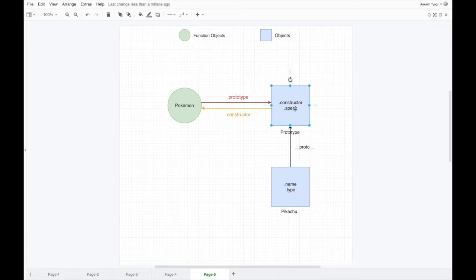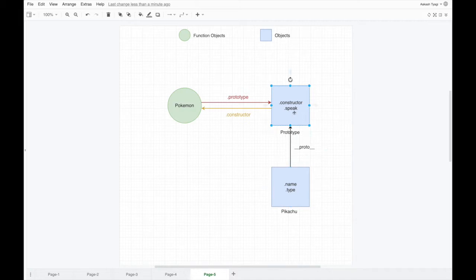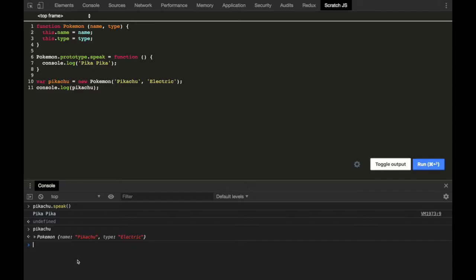This __proto__ property is a reference to the prototype object, which has a constructor property as well as the speak property. Whenever you call a method on an object, JavaScript looks up into the object — if the object has that property it will call it. If it doesn't have the property on itself, it will go up through the __proto__ chain and look up into the constructor function's prototype. If it has that method or property, it will call that for you. This is known as prototype linkage.